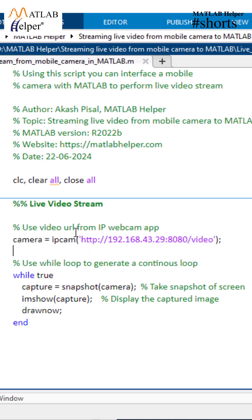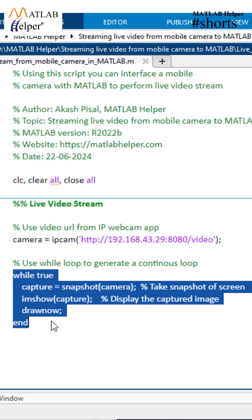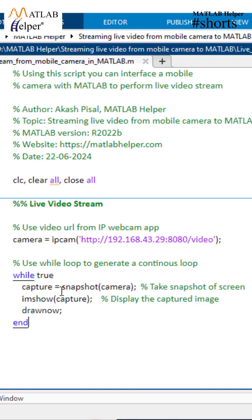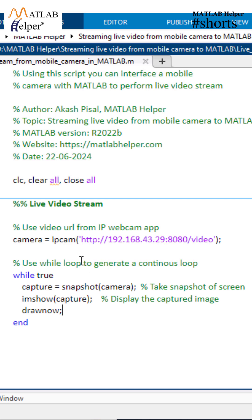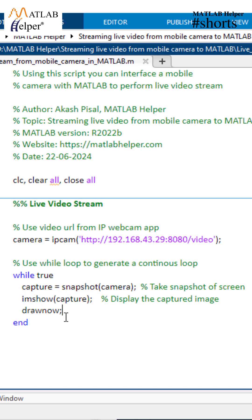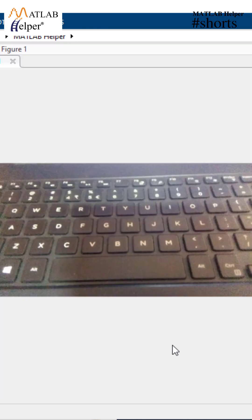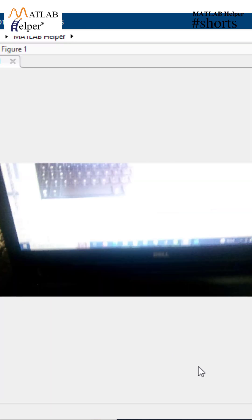The ipcam function here creates an IP camera object in MATLAB. Further, we have created a while loop with a true condition to create an infinite loop. The snapshot function captures a single frame from the IP camera, and the imshow function displays the captured image in a figure window.